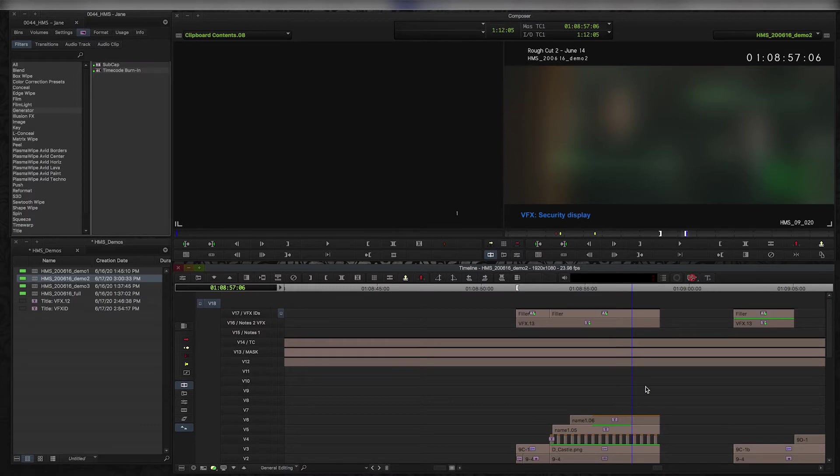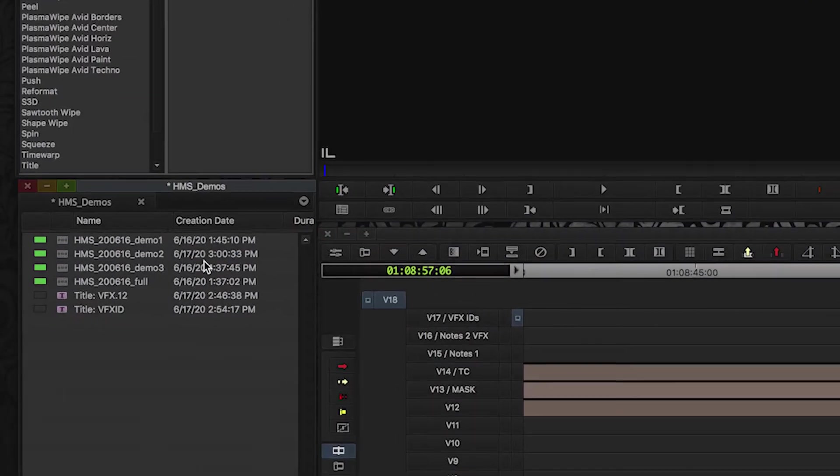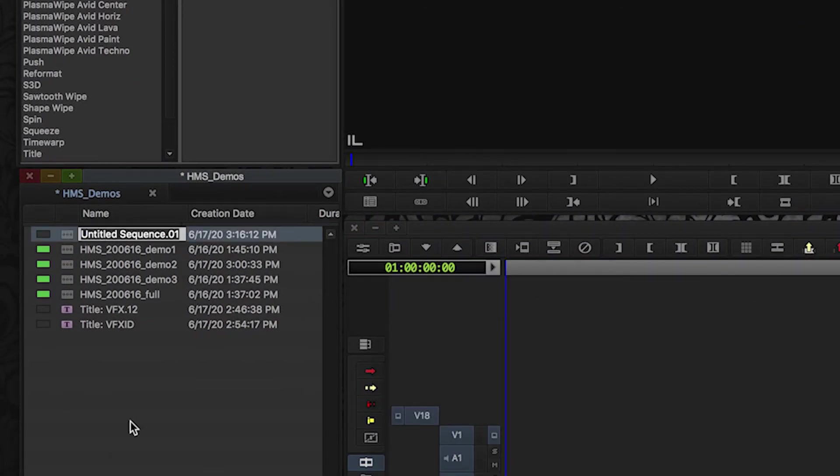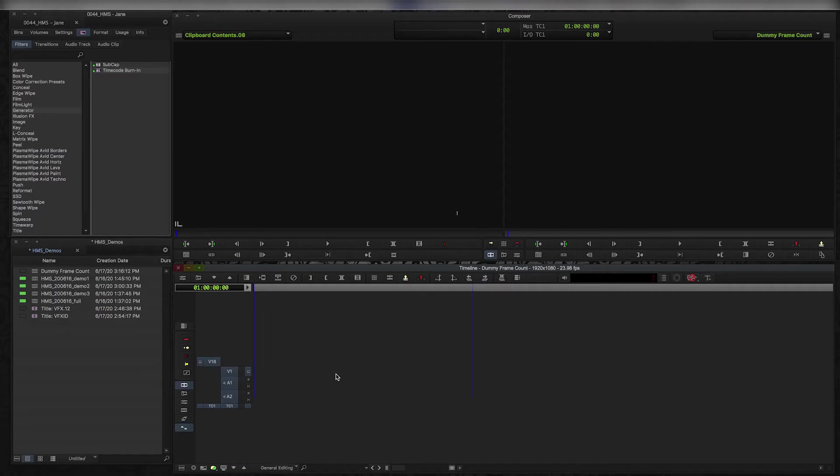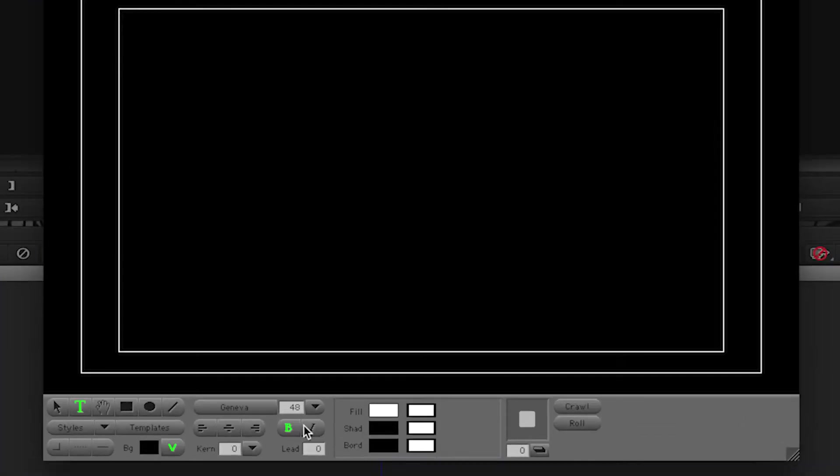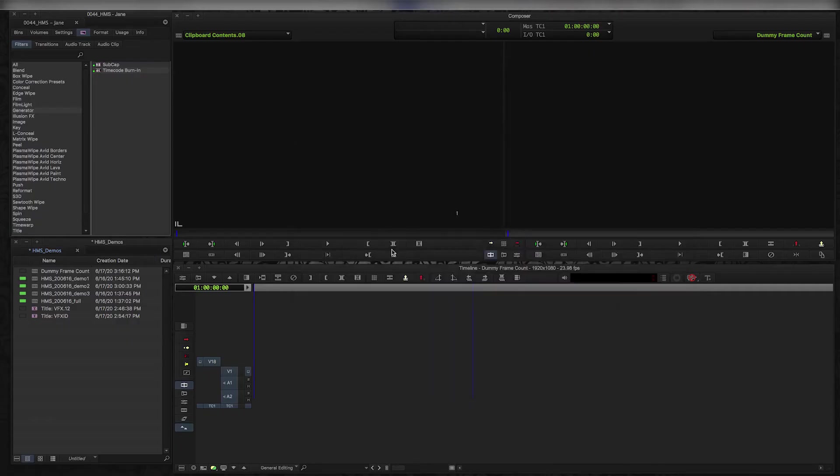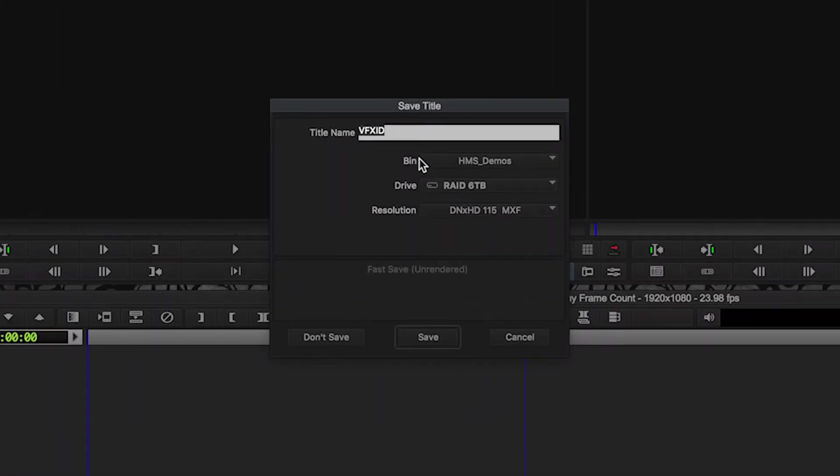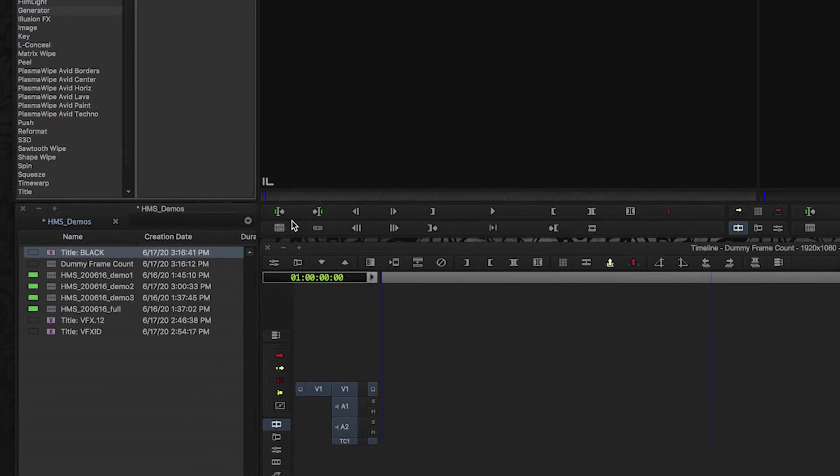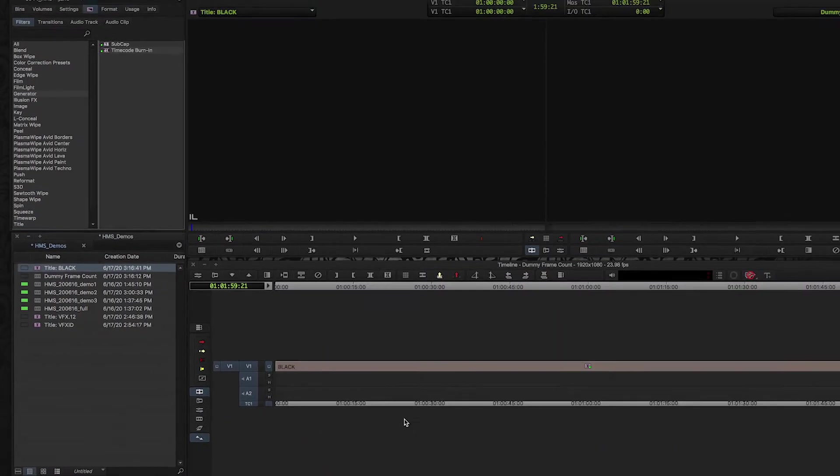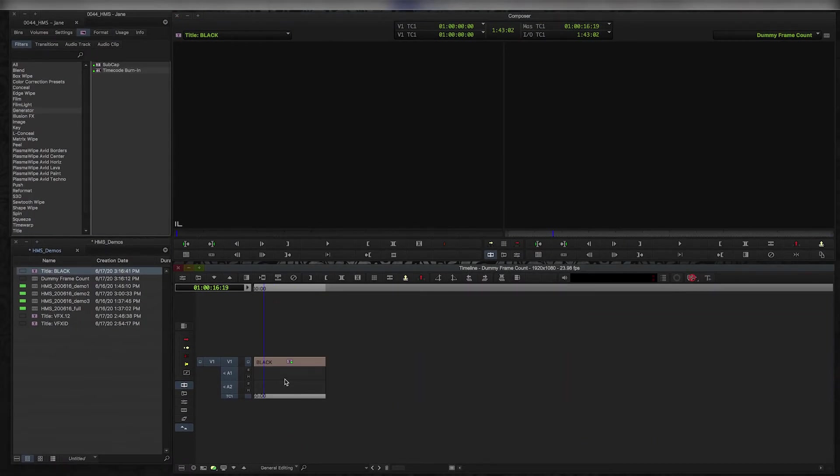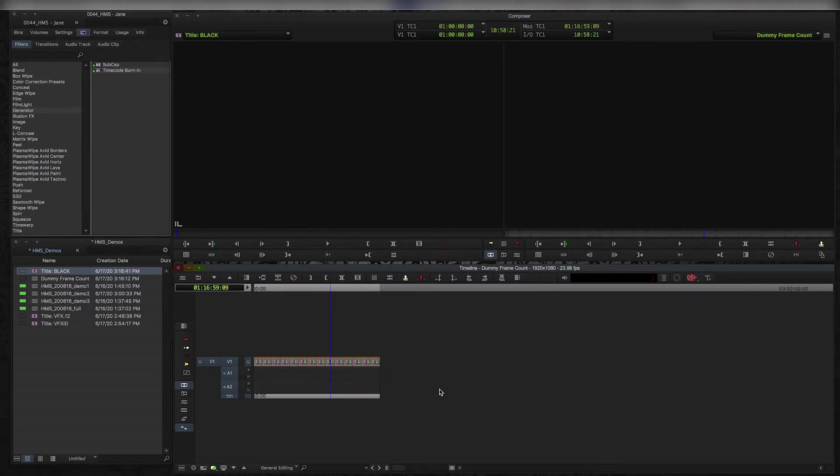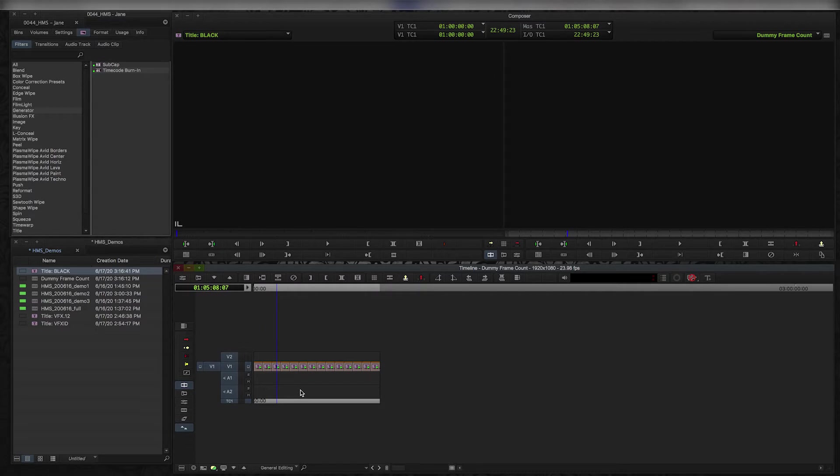So the first thing I do is I create a new empty sequence and I'm just going to call it dummy frame count. Then I create a bunch of black and you can do that really easily with the title tool. I just open up the title tool, make it a video background only, close that up, click save, I'm going to call it black. So now I have a clip of black and I'm just going to throw that down on the timeline. And the reason you need that is because you need to be able to have something in the video track in order to be able to add the generator effect on top, which I'm going to put on the track above.